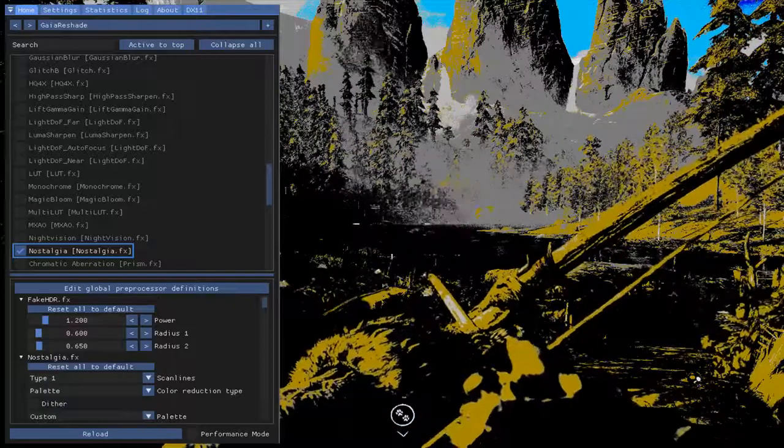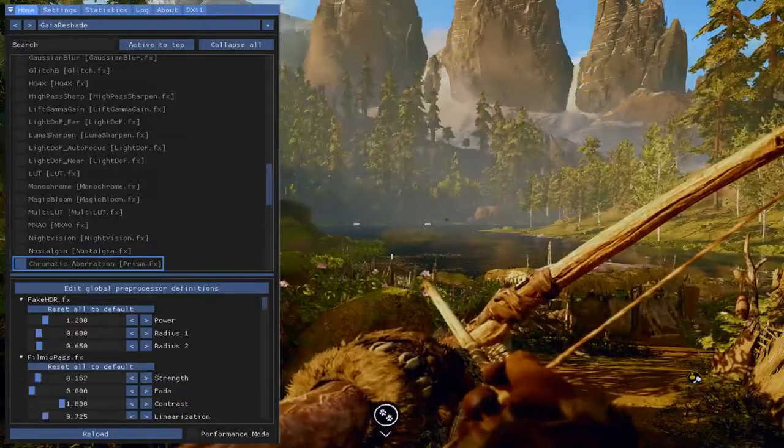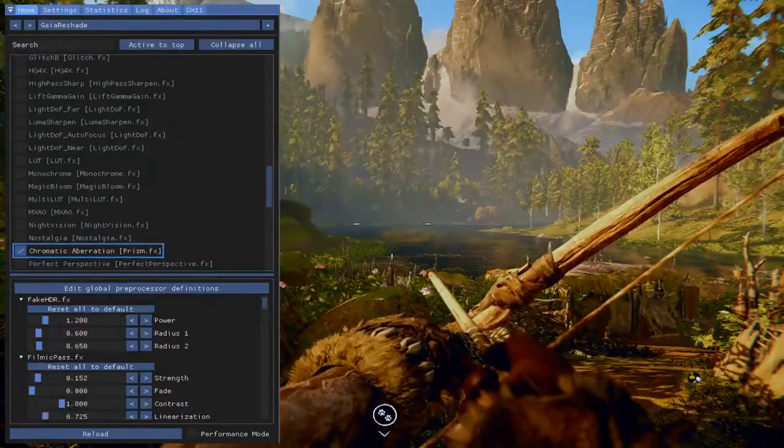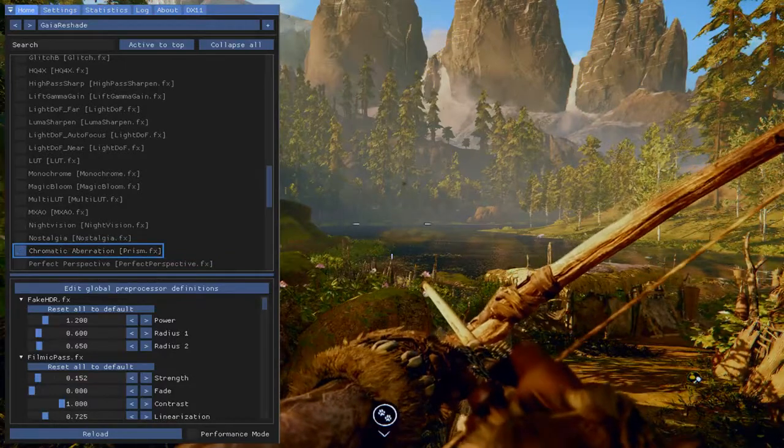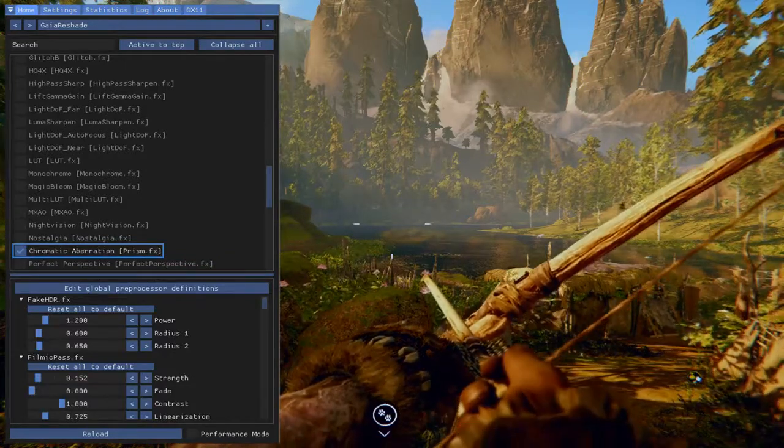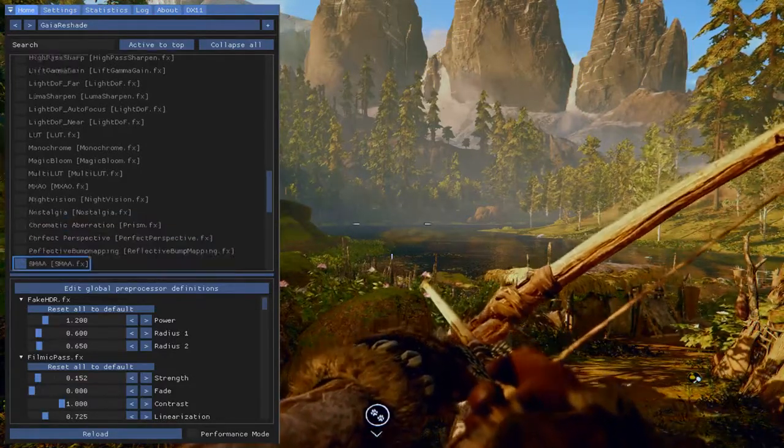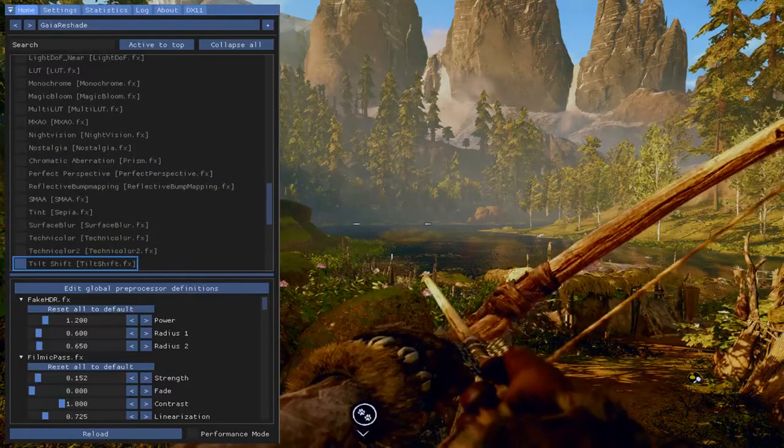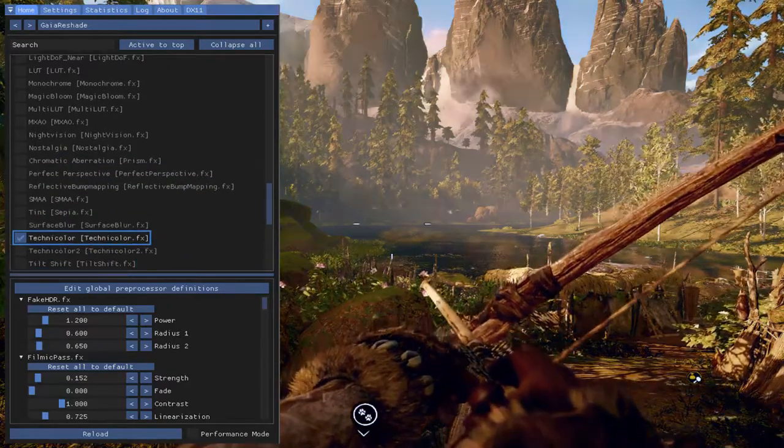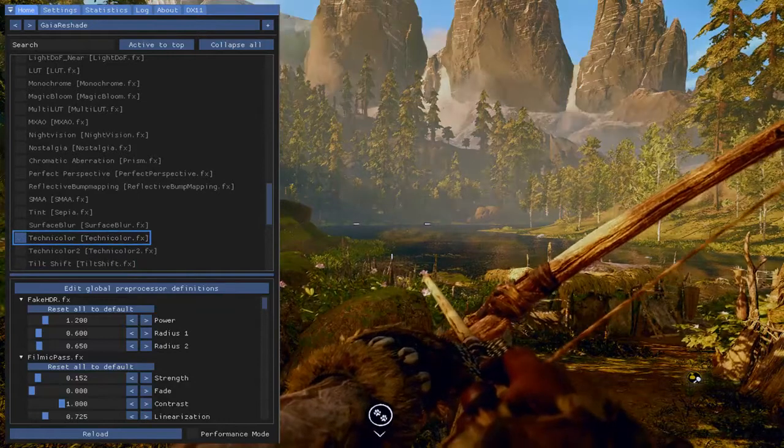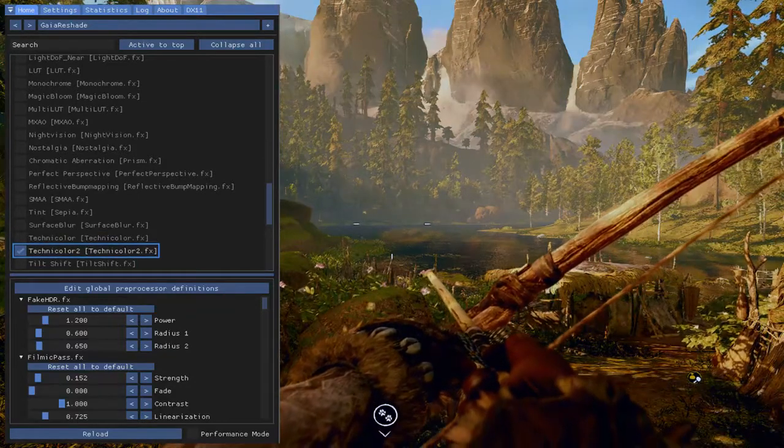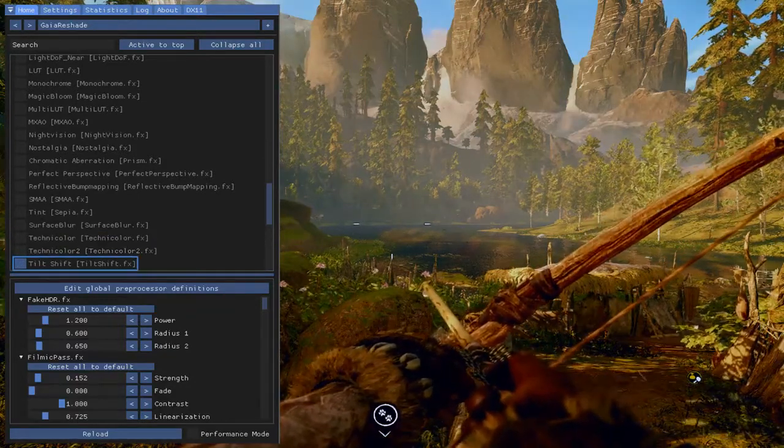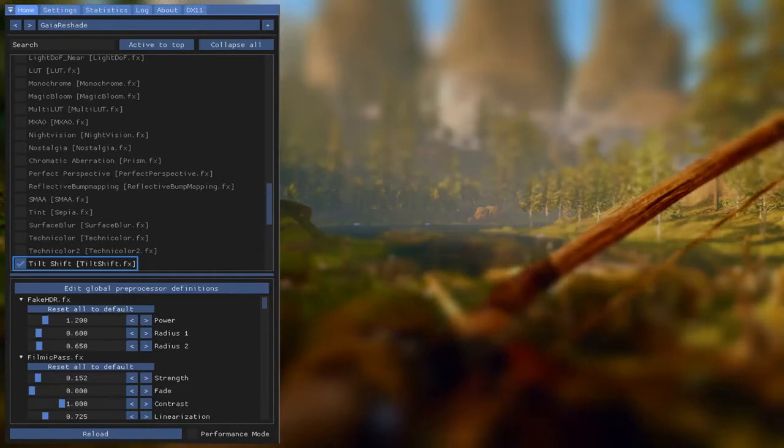Nostalgia. I wonder what that gives me. Well, I'd say nostalgia. Chromatic aberration. See how blur, anyway, not gonna get into everything on it. Technicolor. Ooh, that's interesting. That tones that down a bit. Tilt shift. There you go.